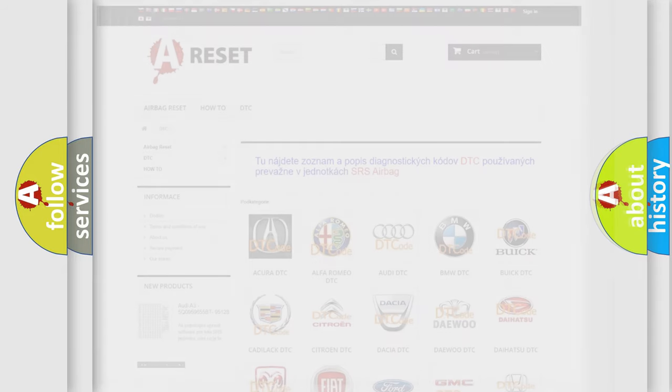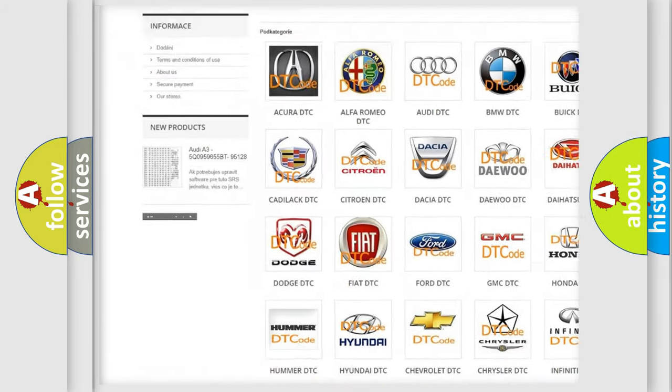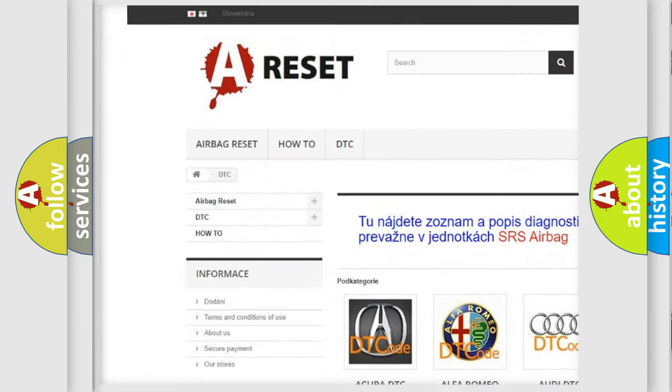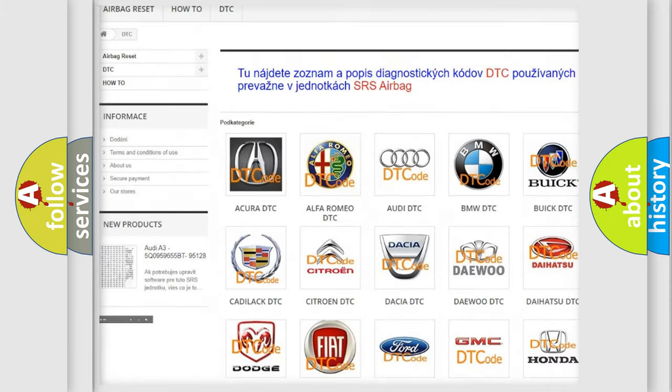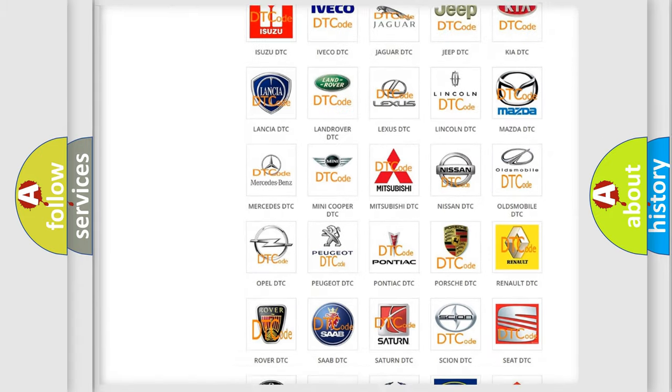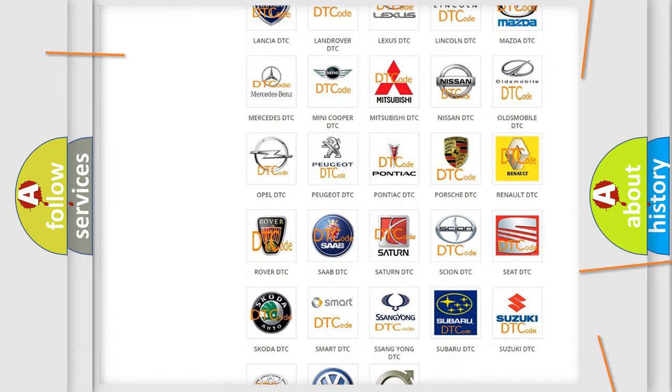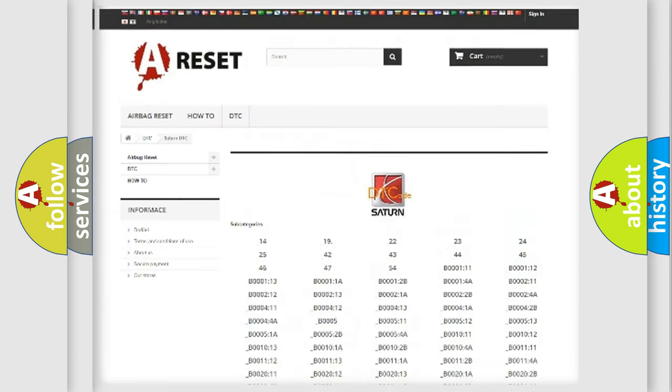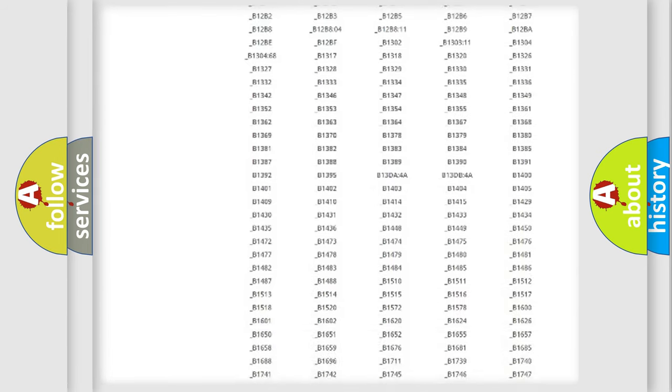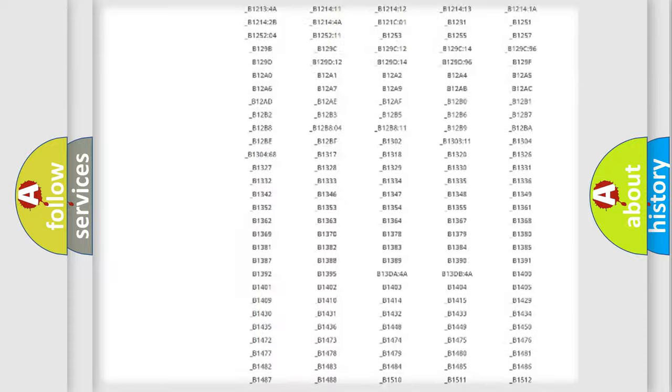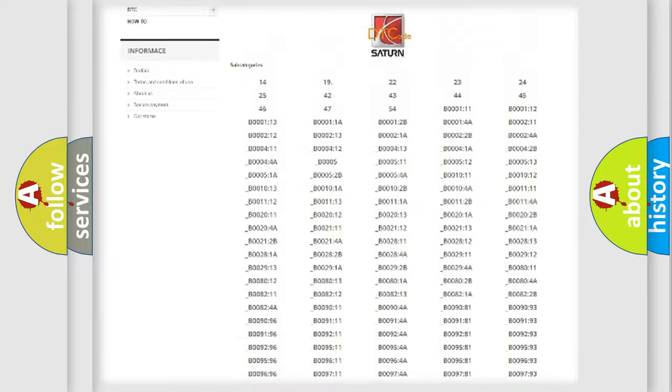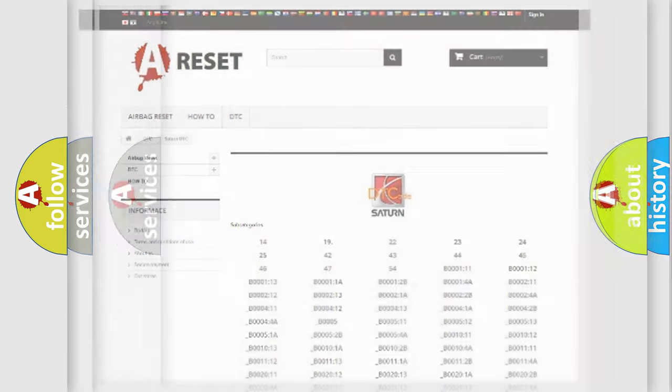Our website airbagreset.sk produces useful videos for you. You do not have to go through the OBD2 protocol anymore to know how to troubleshoot any car breakdown. You will find all the diagnostic codes that can be diagnosed in SAT vehicles, and many other useful things.